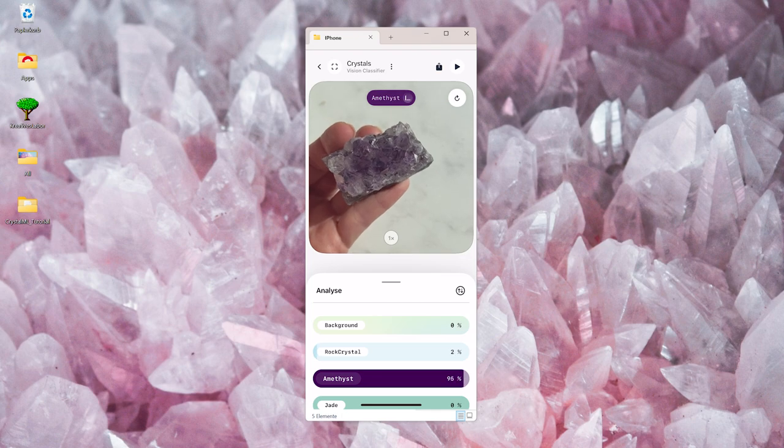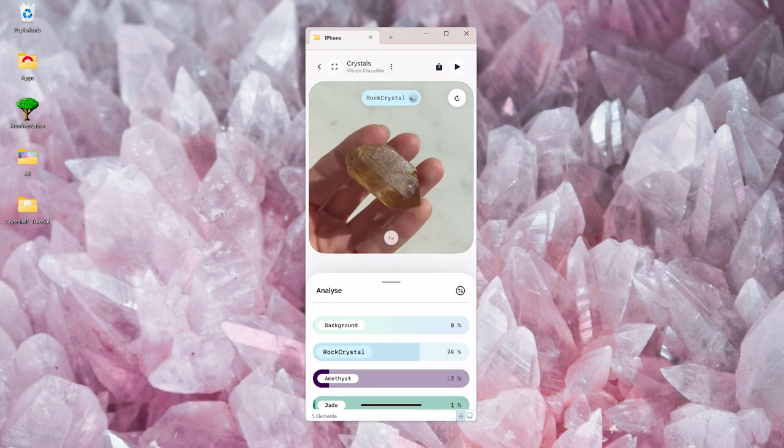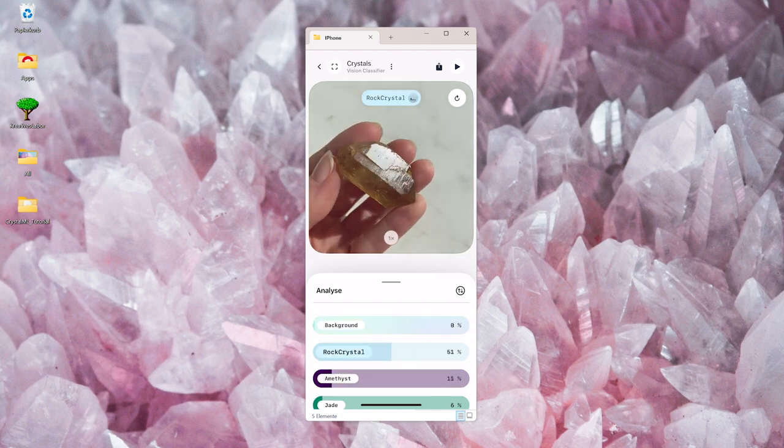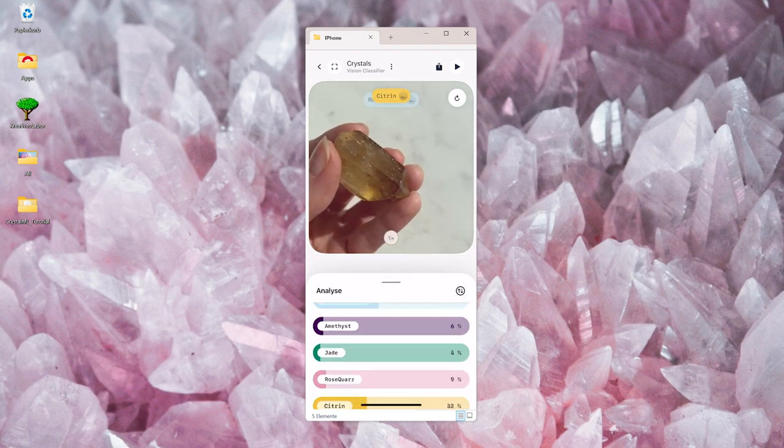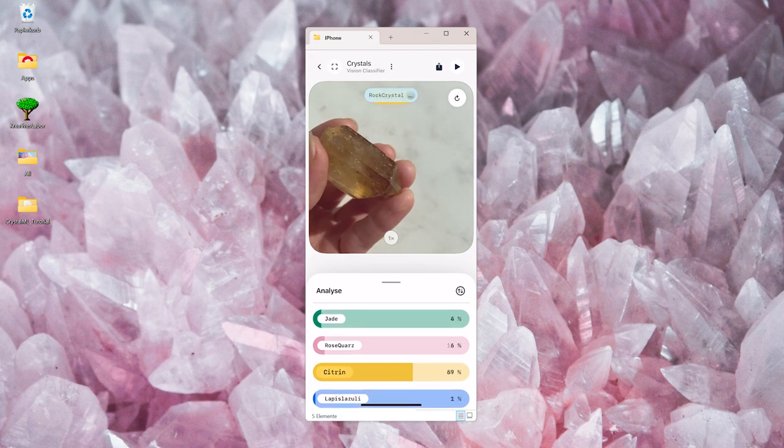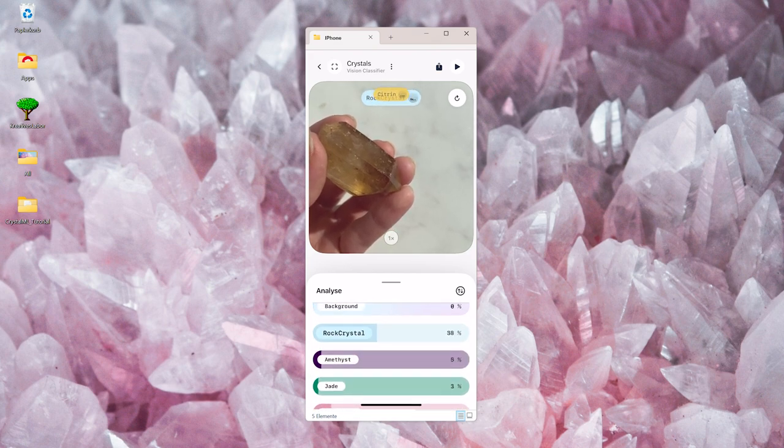Jade and Amethyst perform pretty well, but it has difficulties with the Citrine, it confuses it a lot with the Rock Crystal.